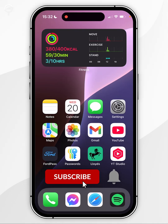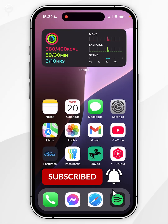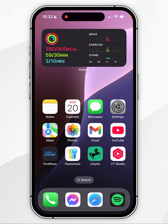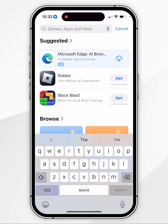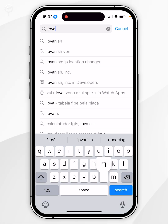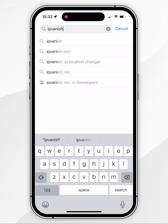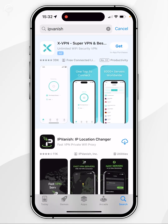In today's video I'm going to show you how to unblock Netflix on your iPhone. The first thing we need to do is to download a VPN on our iPhone. To do this you want to open the App Store and then search for any VPN of your choice. For this example we are going to be using IPVanish VPN.